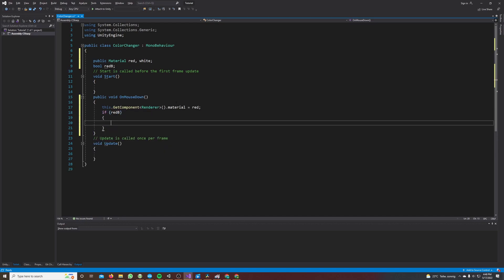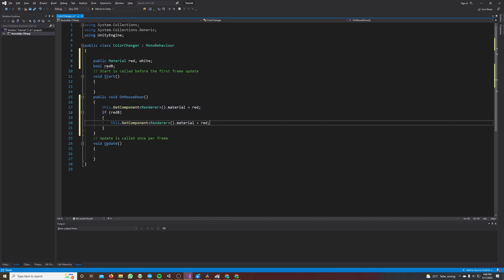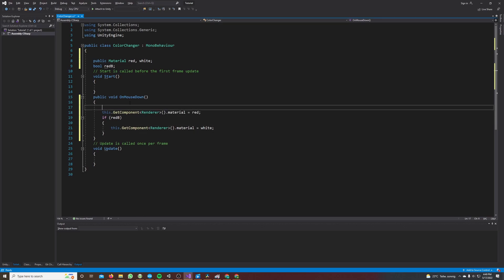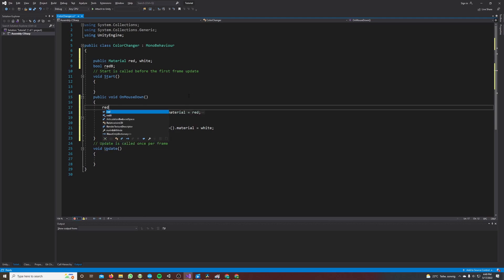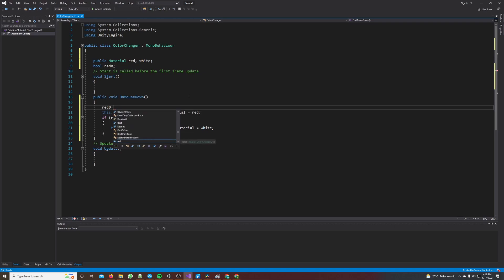And every time we click the cube we have to change the red bool, so red bool equals not red bool. So if red was true then the red bool will be false, and if the red bool was false then the red bool will be true.